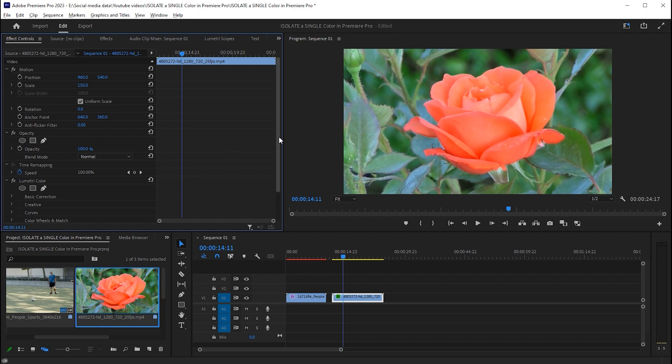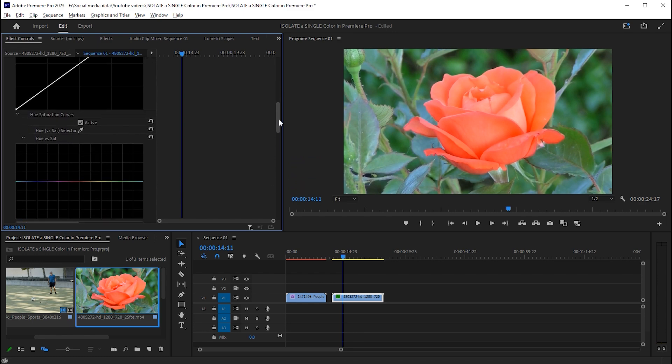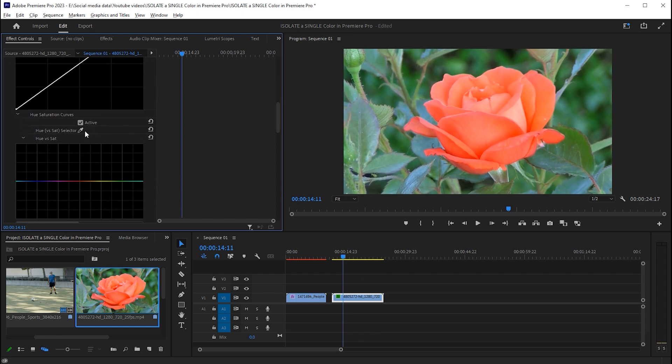Under lumetri color, open the curves. Under curves you'll find hue saturation curves. Use the color picker tool to select the flower color. Select all the shades of the flower.